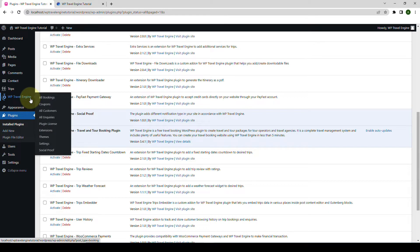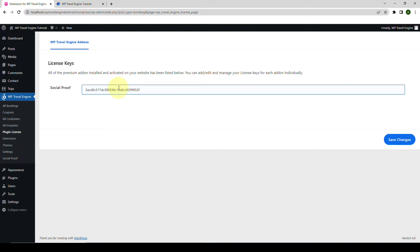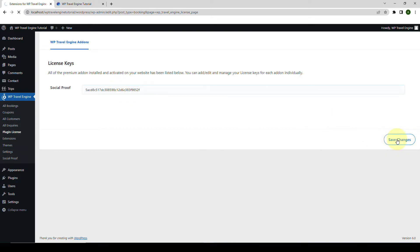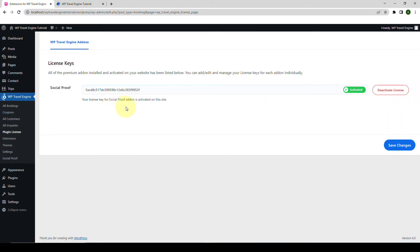Click on Activate Plugin. The Social Proof add-on has been successfully installed and activated. Next, go to WP Travel Engine and click on Plugin License. Enter the license key that you received during the download of the add-on — your license key looks something like this. Now click on Save Changes, then click on Activate License. The Social Proof add-on license is now activated.